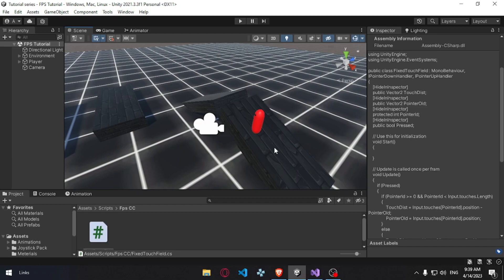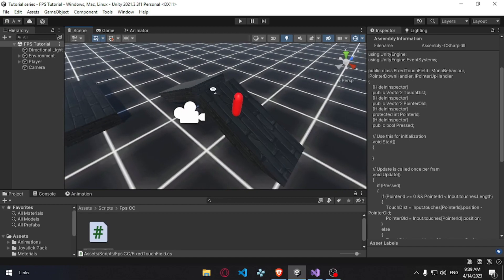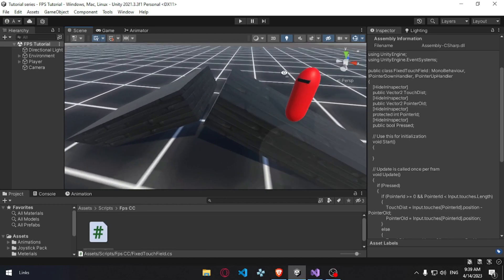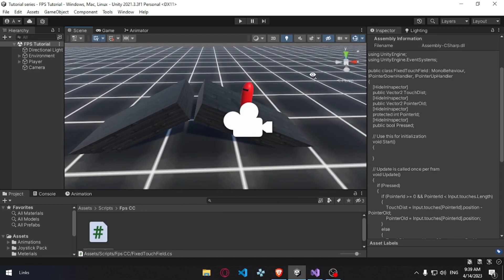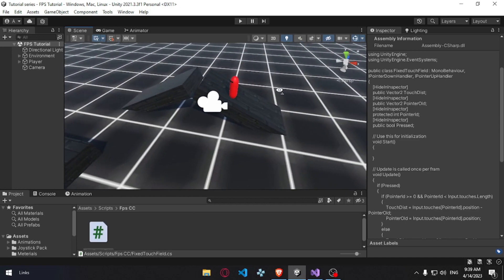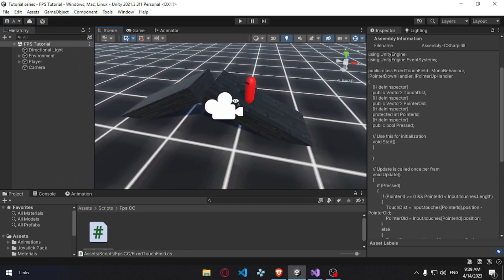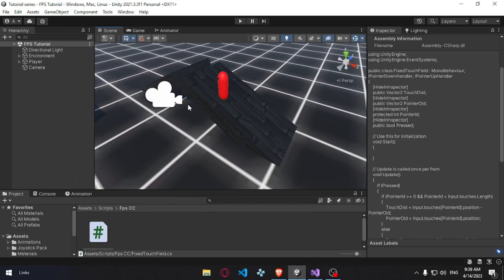This is the most important thing because we are doing PC but we are using mobile input. In this video, we are using a simple task and a camera movement controller. We can use the left side of the screen to move the player and rotate using the right side of the screen.